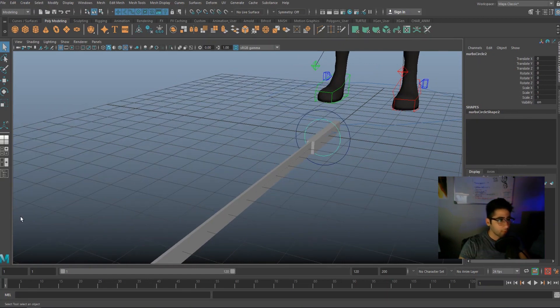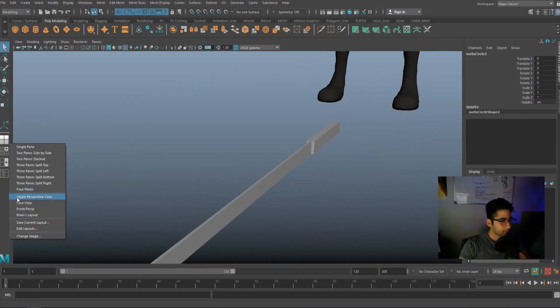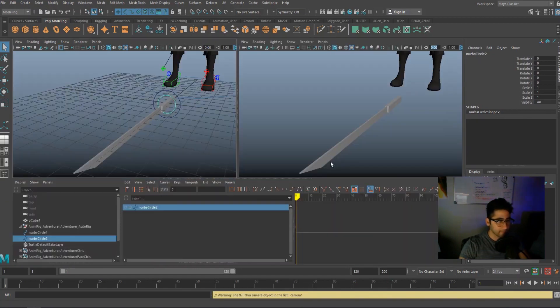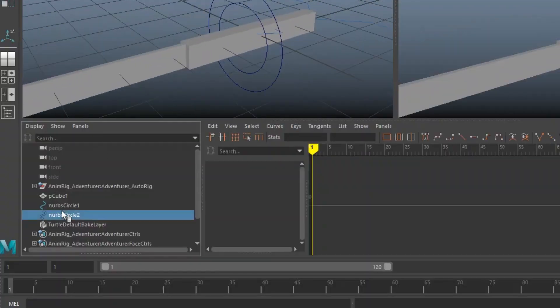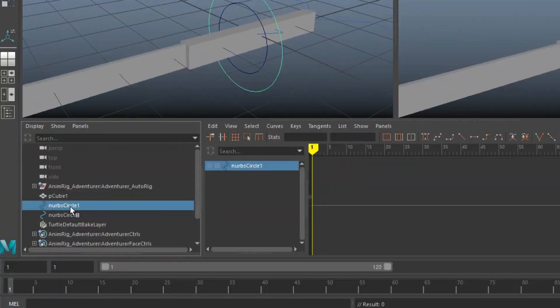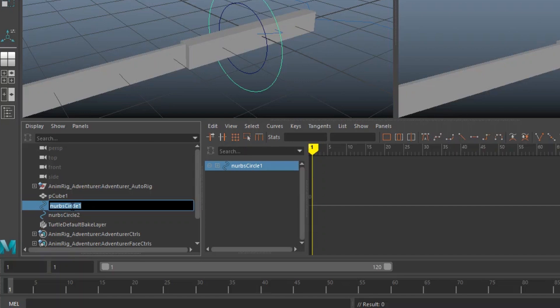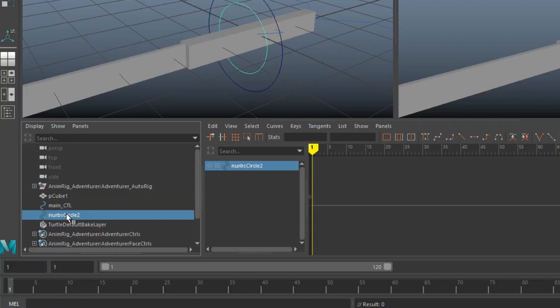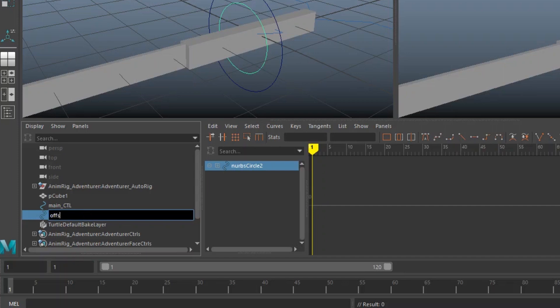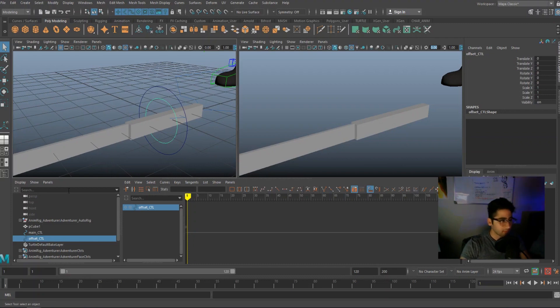Now go ahead and open your outliner. And we're going to name the big circle. I'm going to double click on it in the outliner and rename it main underscore CTL. CTL stands for controller. And we're going to name the small one offset underscore CTL. You guys will understand the naming in a little bit.